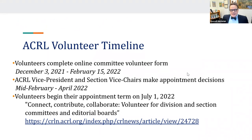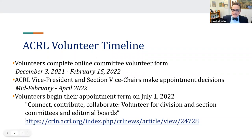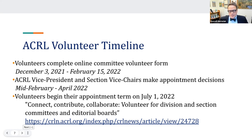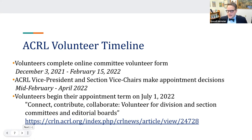Regarding the ACRL volunteer timeline: volunteers can complete an online committee volunteer form between December 3rd, 2021 and February 15th, 2022. The ACRL vice president and vice chairs make appointment decisions from mid-February to April 2022. Volunteers begin their appointment mid-term on July 1st, 2022. The 'Connect, Contribute, Collaborate' volunteer link for division and section committees and editorial boards will be available when the slides are sent out.